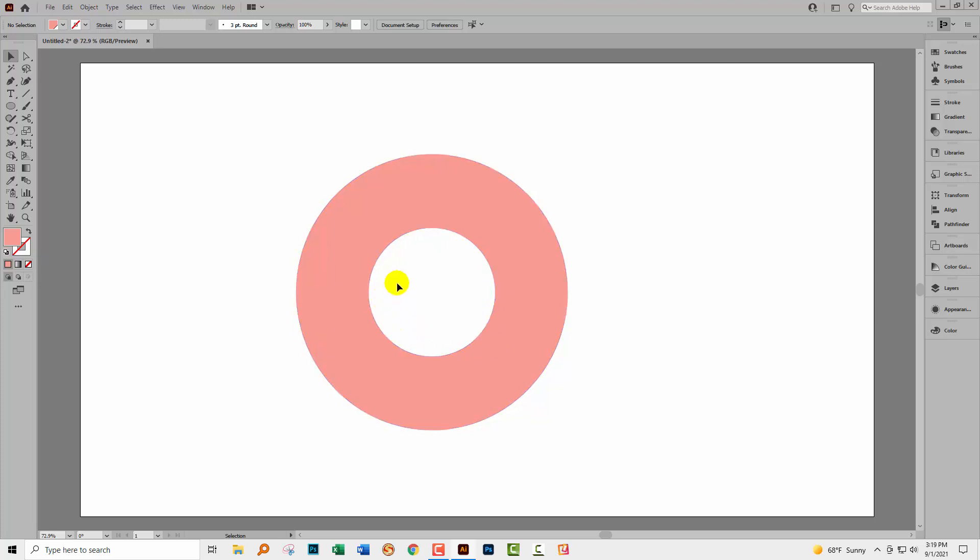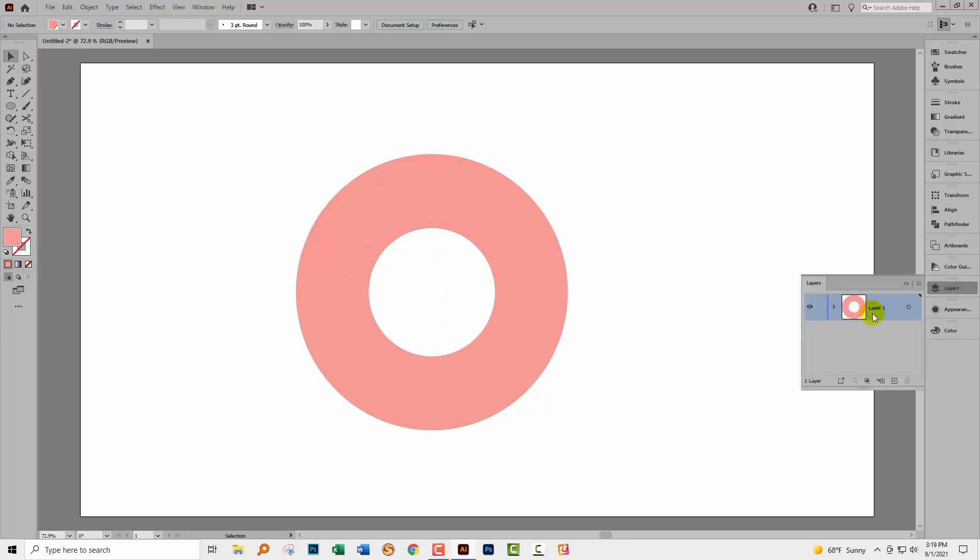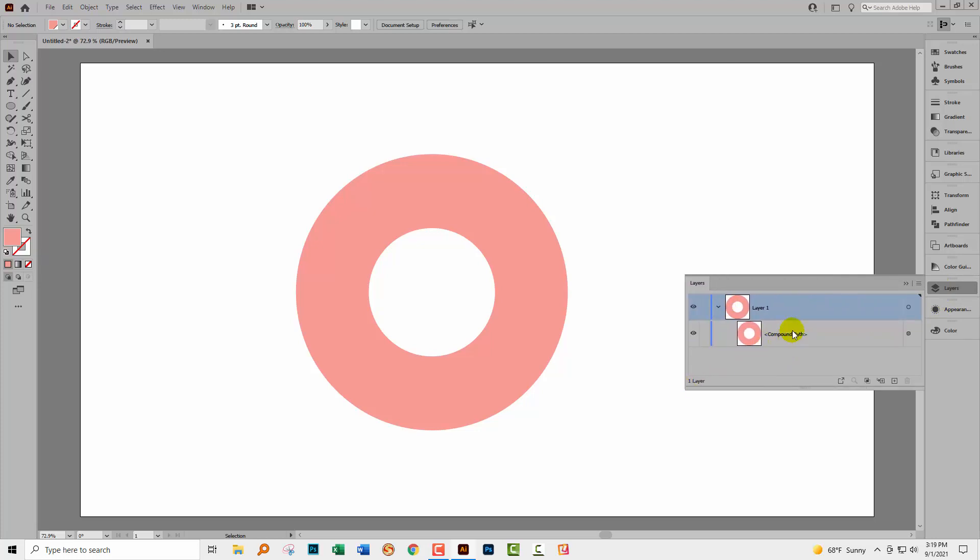The reason why it's a compound path is because it's got a hole in it. Anytime you've got a shape that's got a hole in it, it's going to be a compound path. When we go to the layers palette, we'll see that it's actually called compound path. Here it is, has little brackets around it. You don't have to worry too much about this, although there are some things that are different with compound paths.